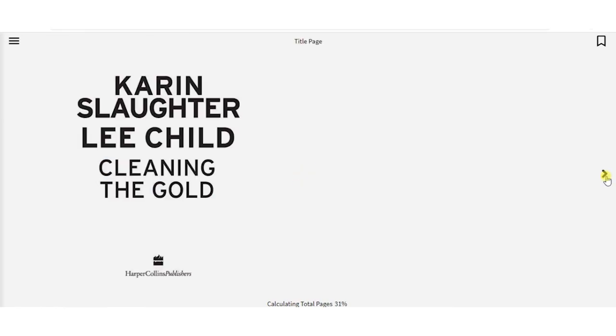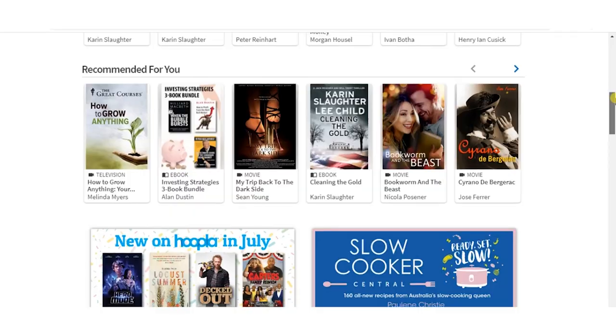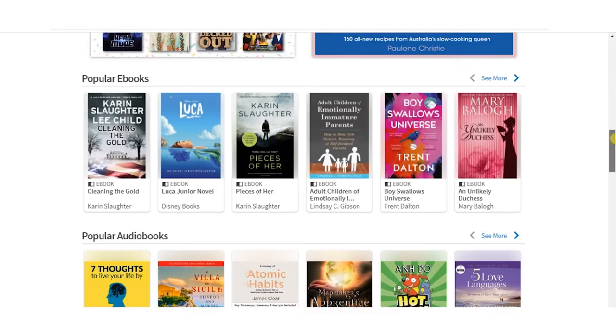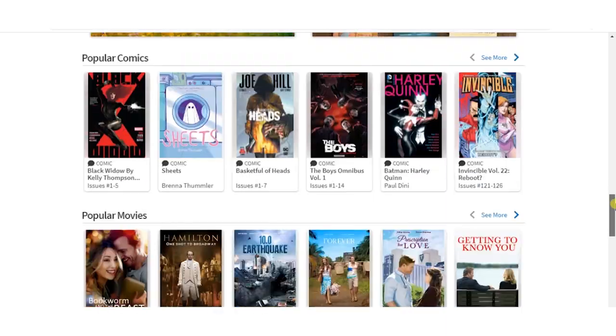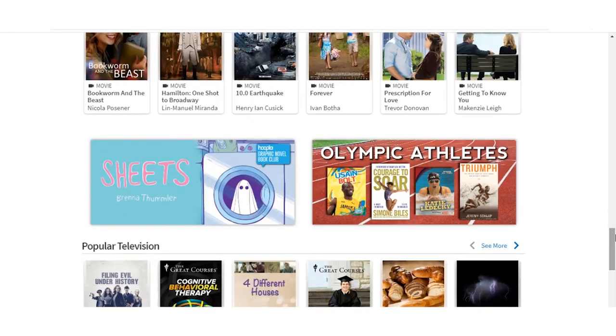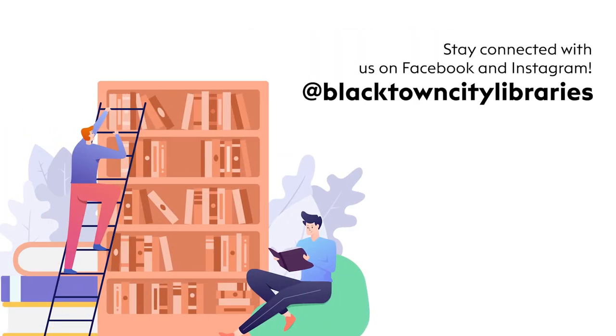You will need a reliable internet connection for this. And that's it — welcome to Hoopla! Feel free to contact library staff online, over the phone, or in person with any questions you may have. See you soon, have a great day.